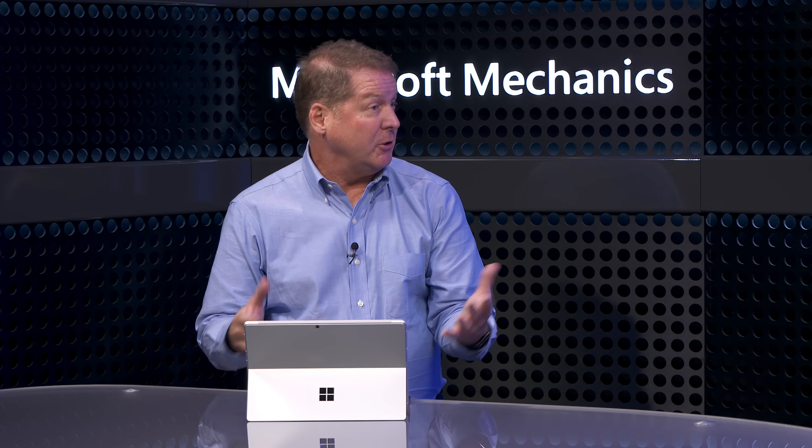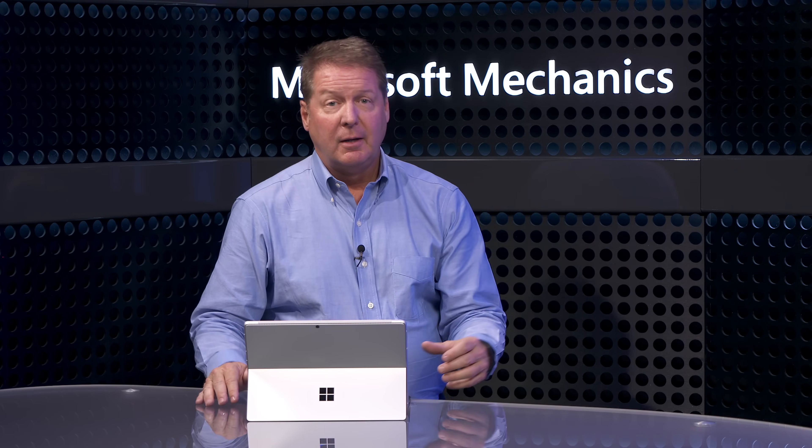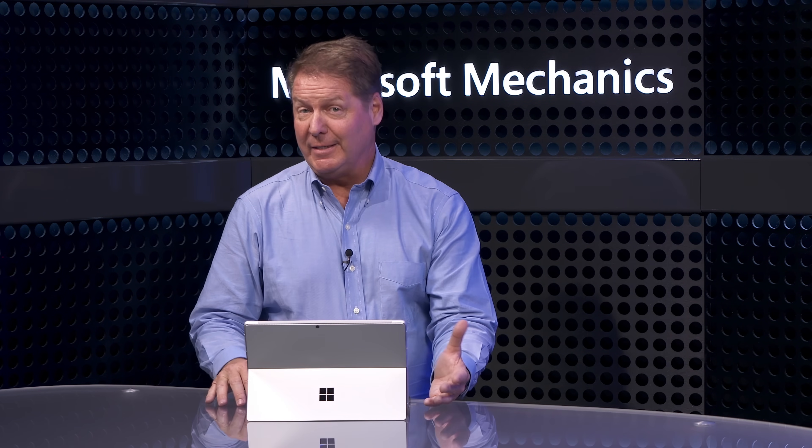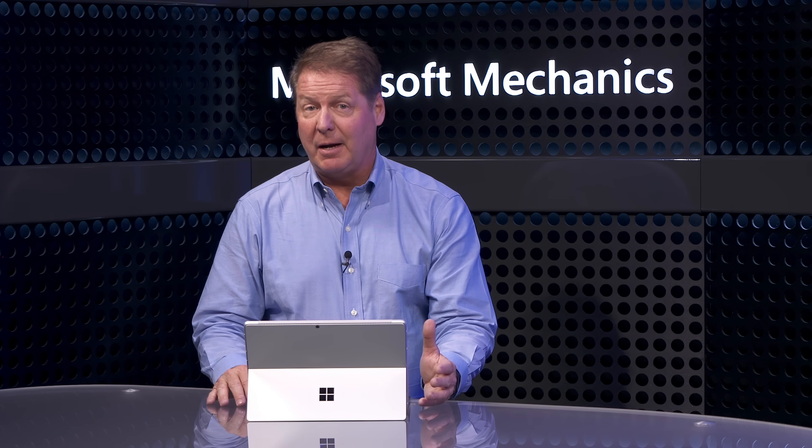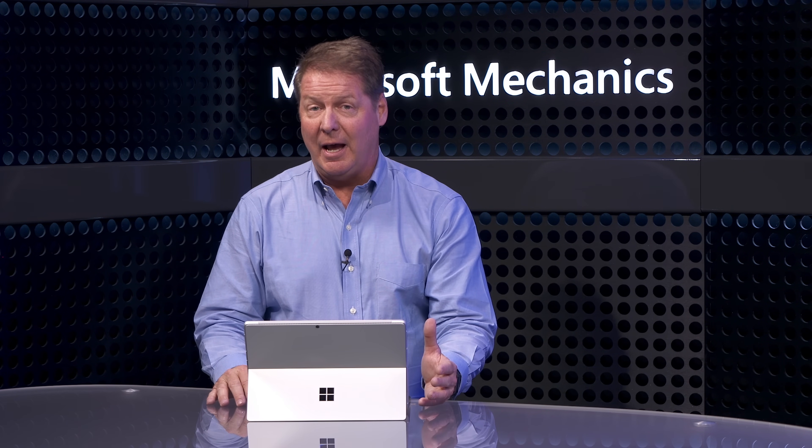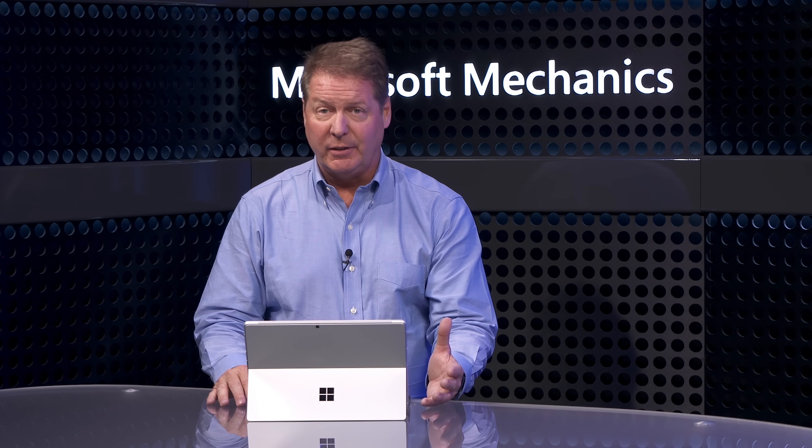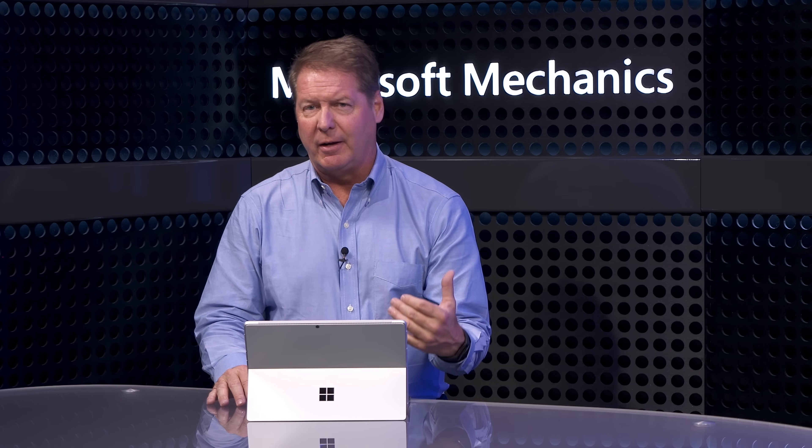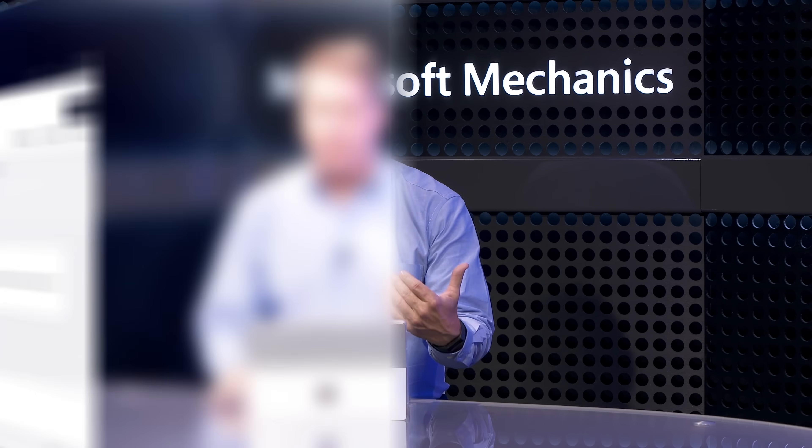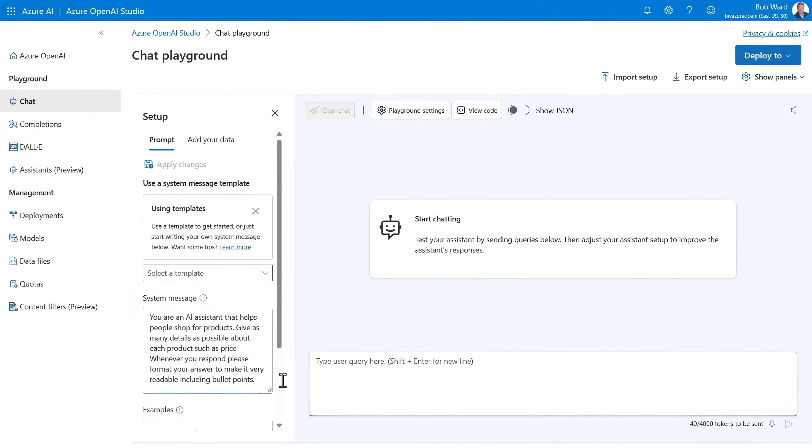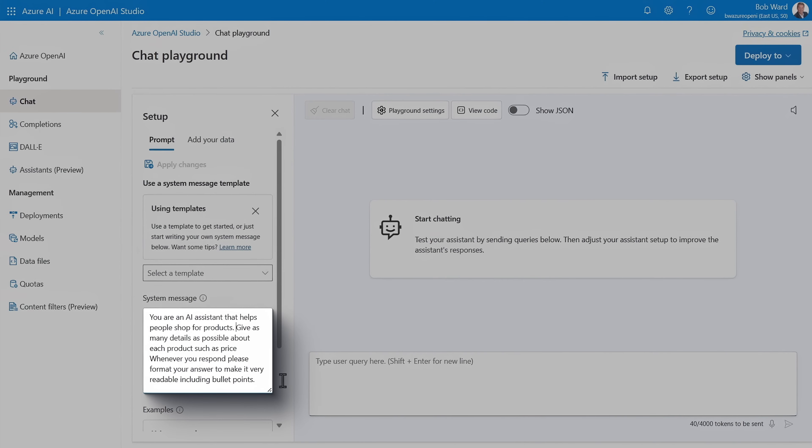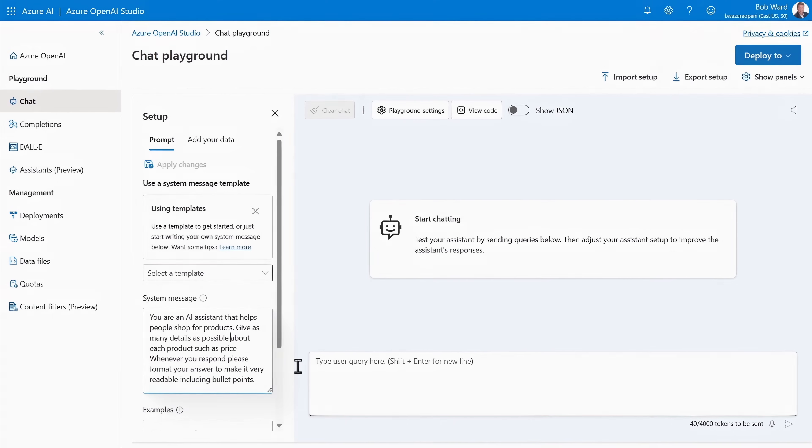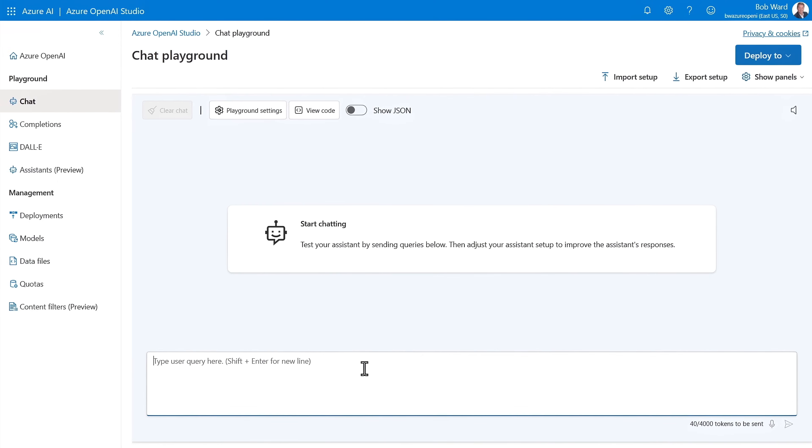Right. The nice thing is going back to hybrid search because it also uses keywords. You can search for say specific part numbers or text strings, or you can also use natural language to describe what you want. Right. You can do both. And now with our data source set up, I can use Azure Open AI Studio Playground to test generative AI responses over my data. I've already started by establishing a system message for how the AI assistant should behave. So that it acts and sounds like a shopping agent with a few additional instructions.